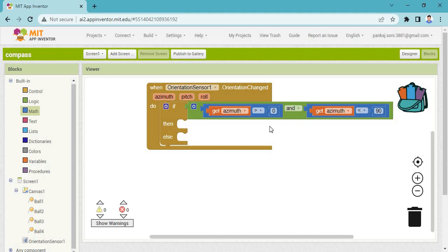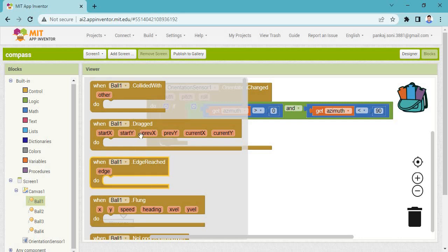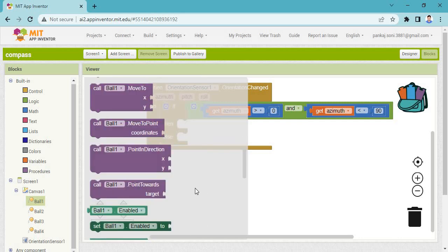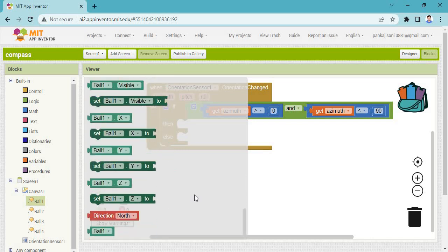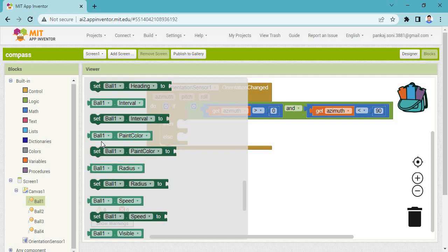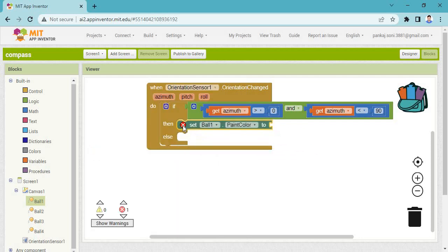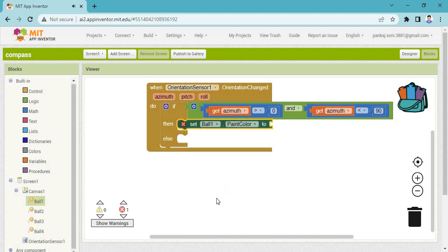If this condition satisfies, then you need to change the ball. So take one property block — ball paint color. Set Ball One's paint color. Find out the property: how can you change Ball One's paint color? In this case you need to change the paint color to red.